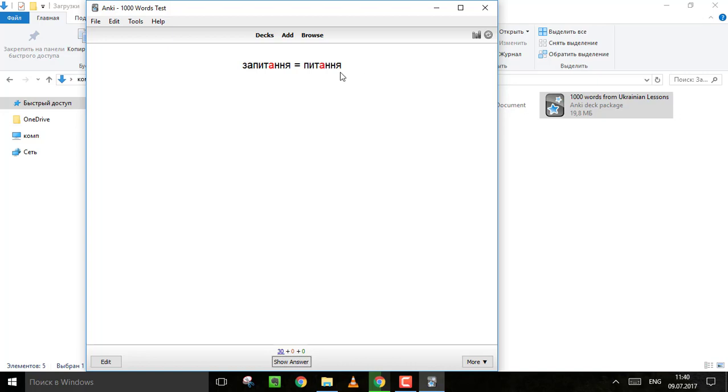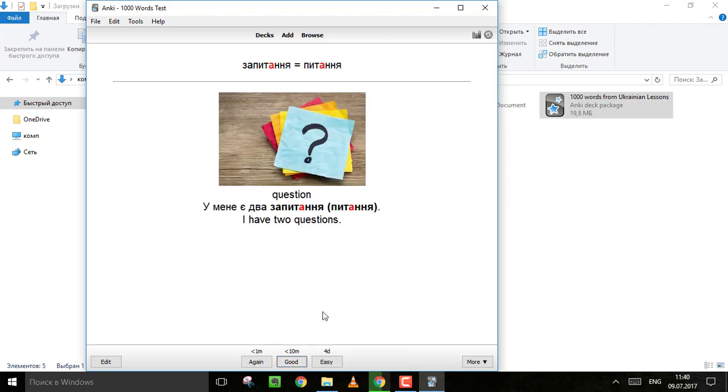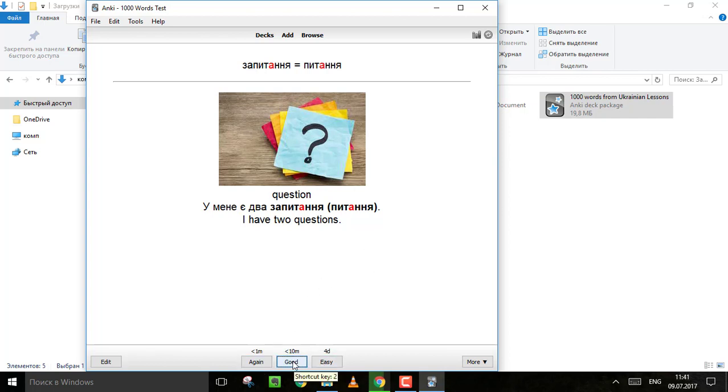You see the first side of the card and my voice. Try to repeat after me every time. It's very helpful. Do you know what this is? It's a question. So now you can choose how well you know this word. Is it easy? Or is it good? Or do you need to repeat it again in one minute?